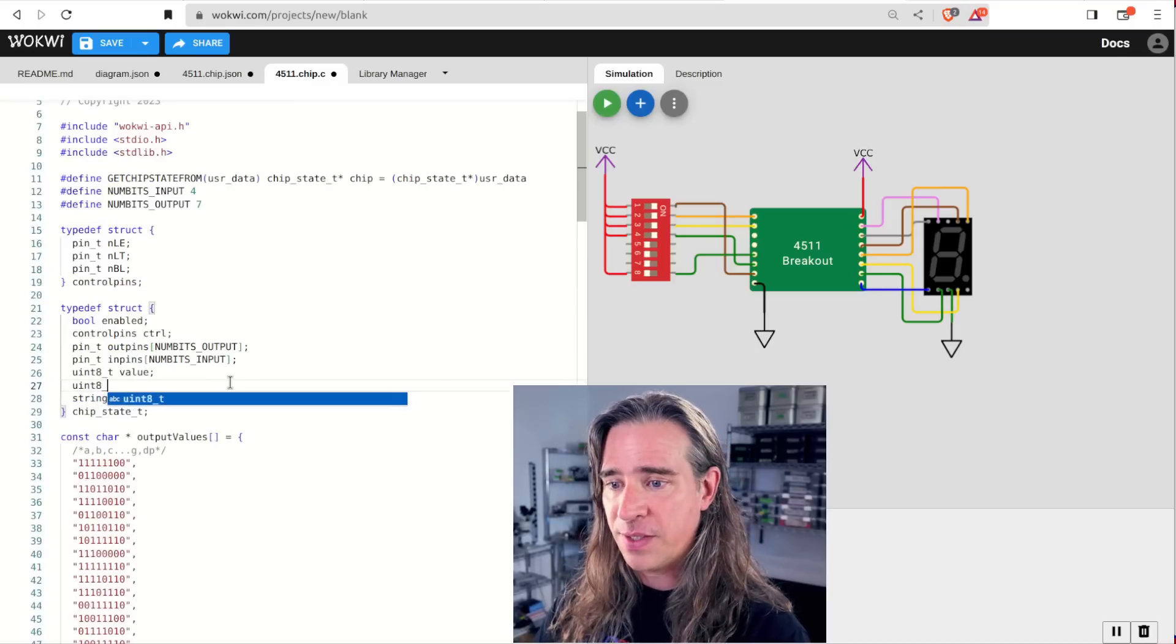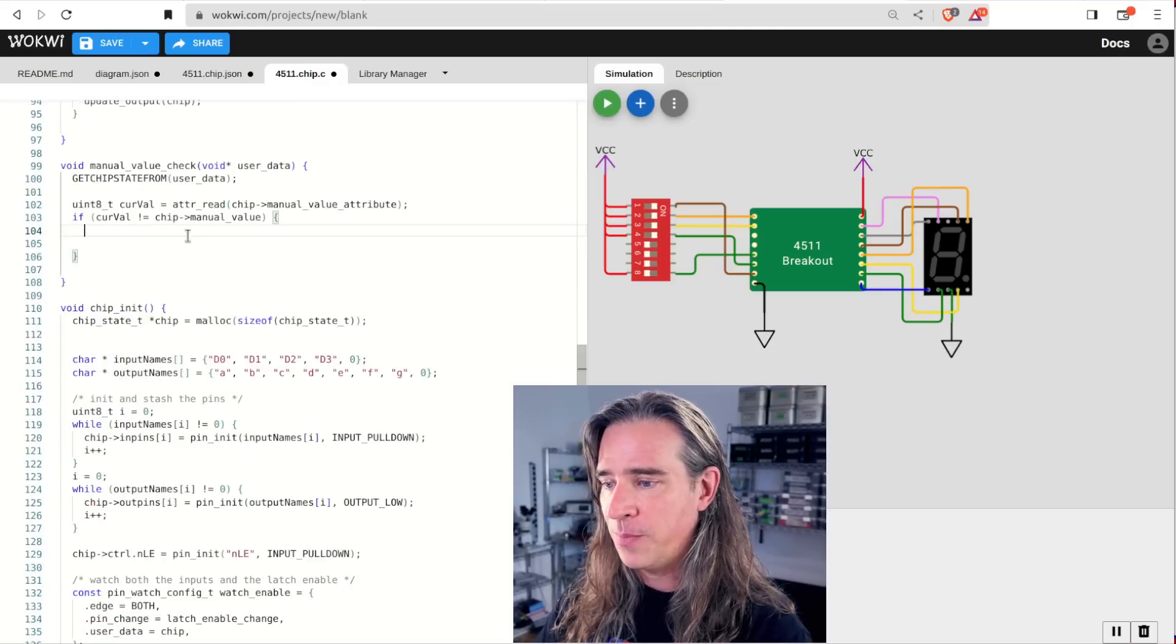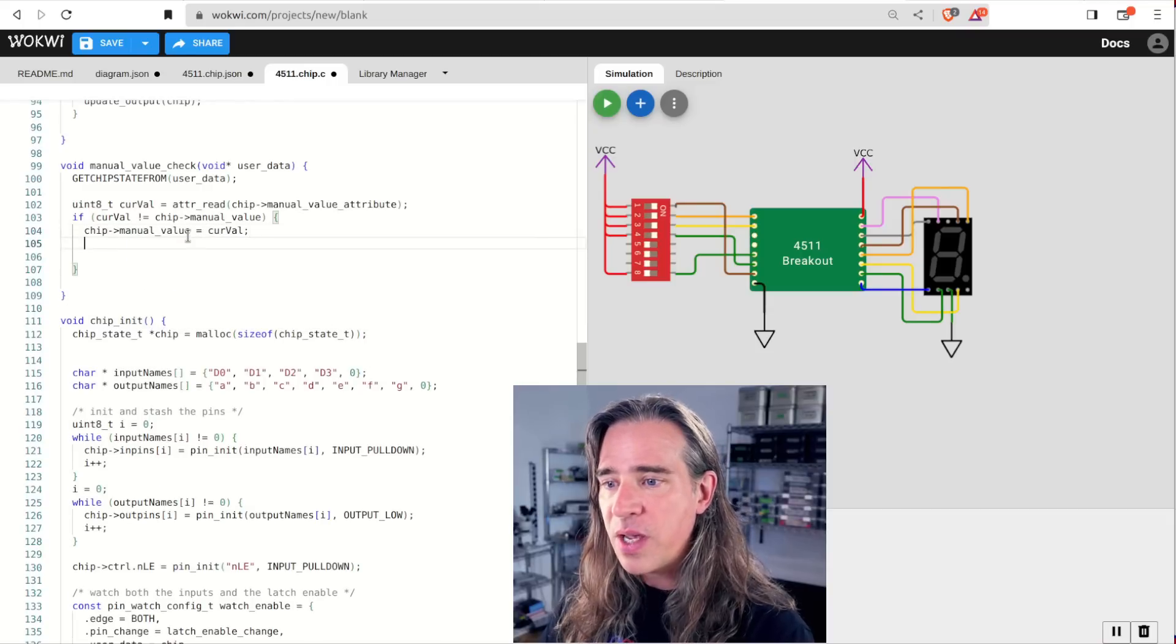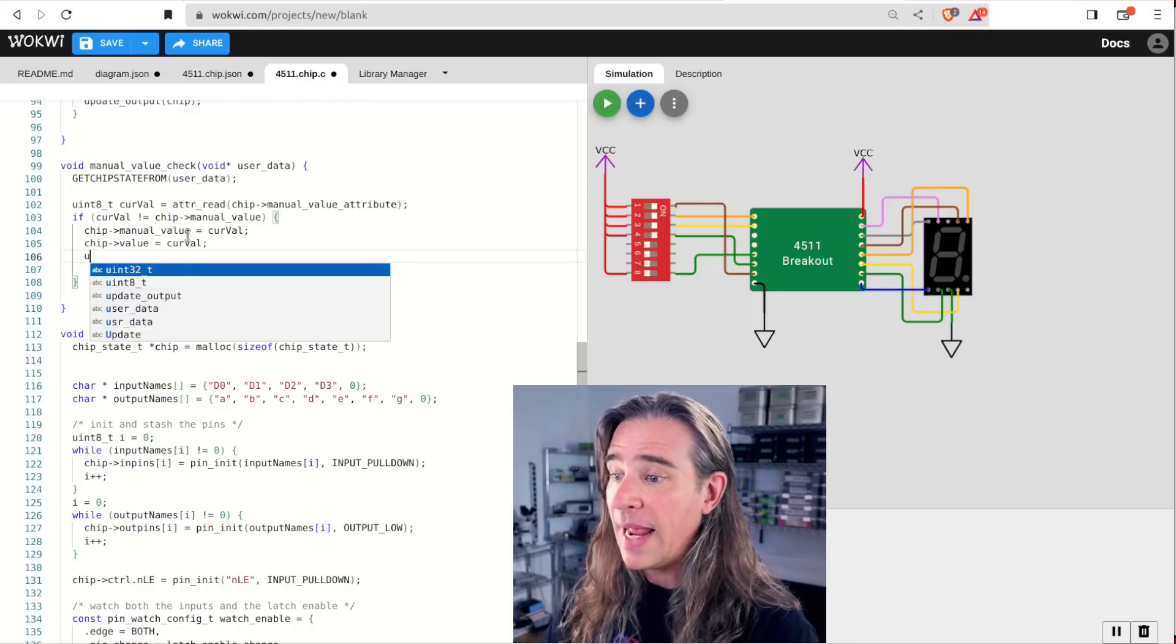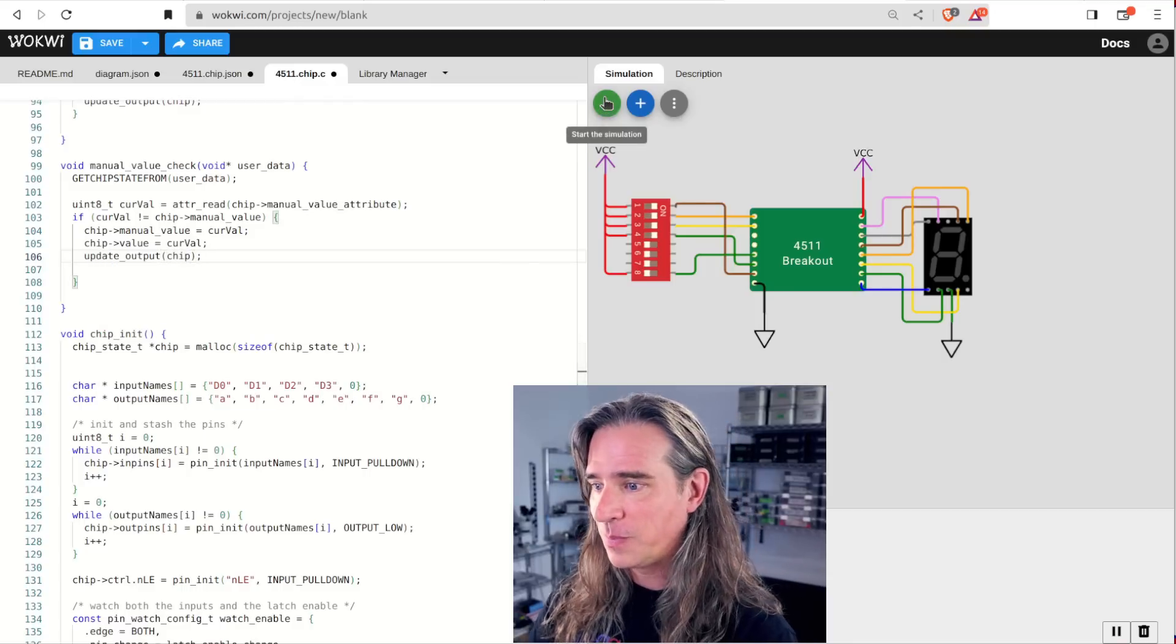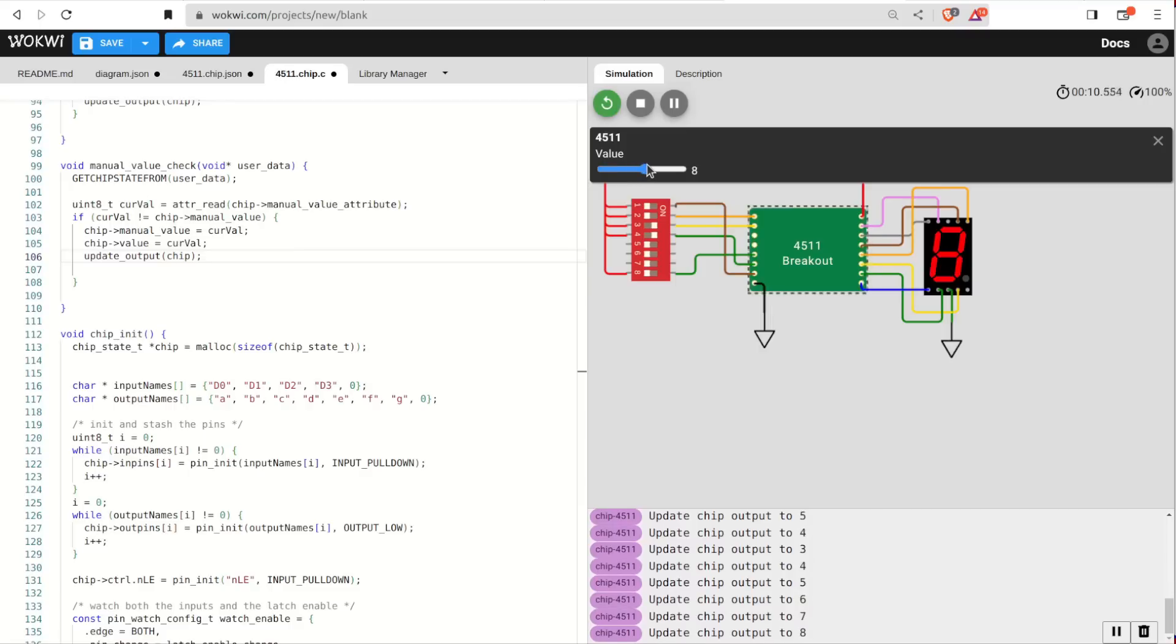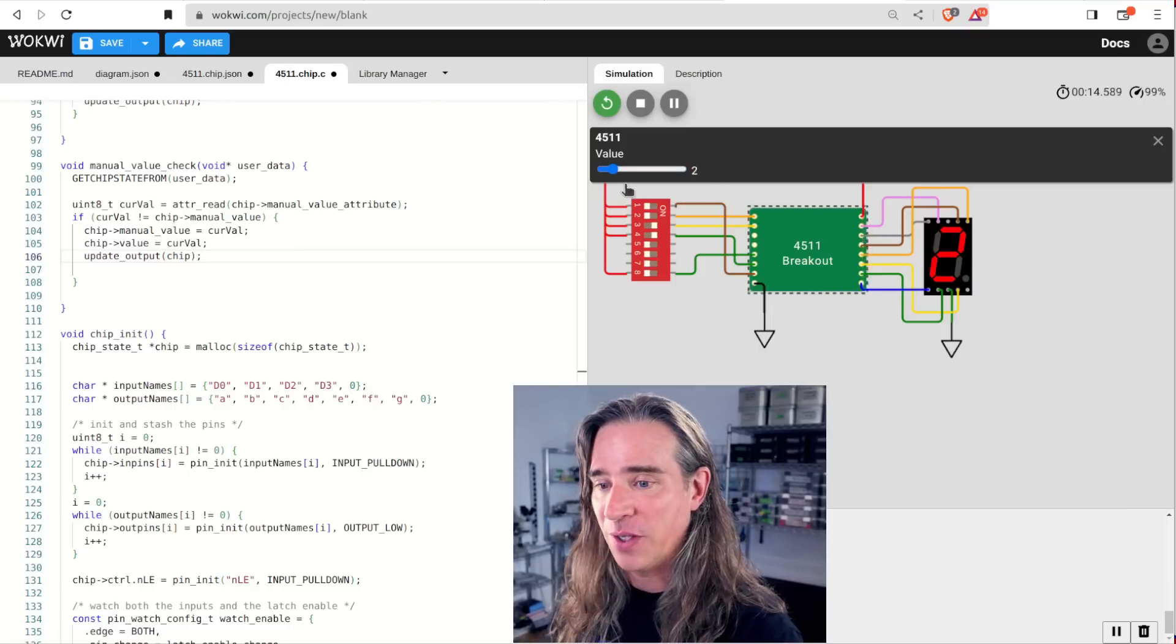All right. So if it has been updated, we track that change, update the actual value recorded and update the output. Let's try that out. Nice. That works, but doesn't impact actual function.